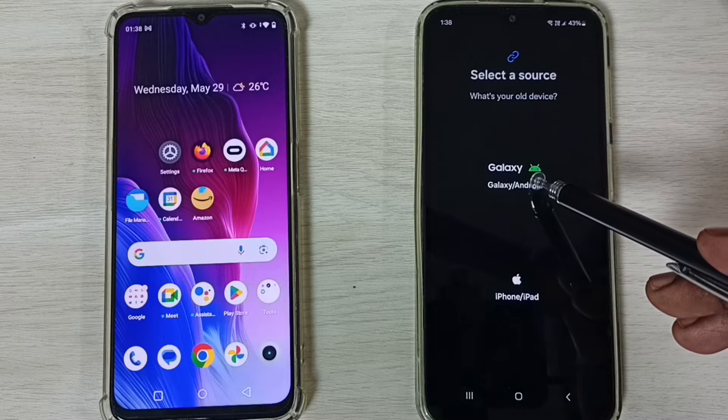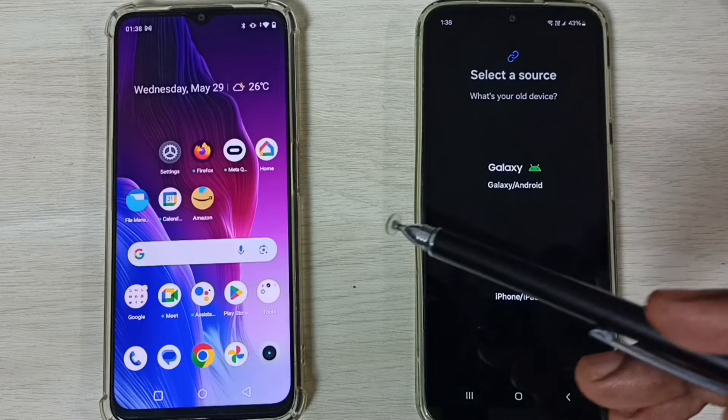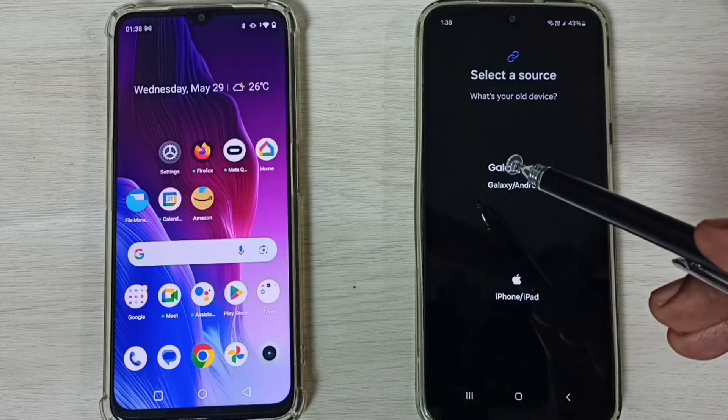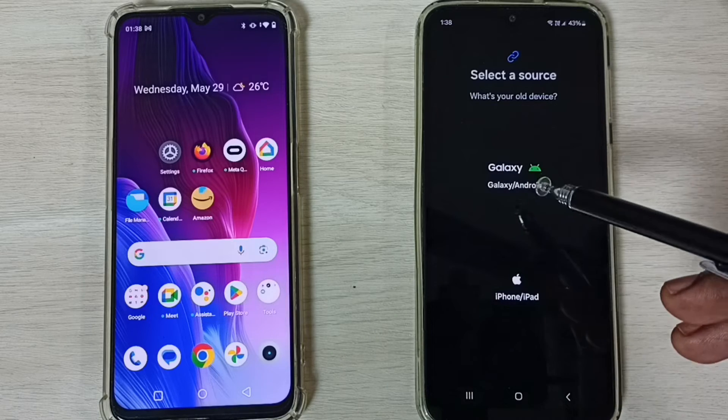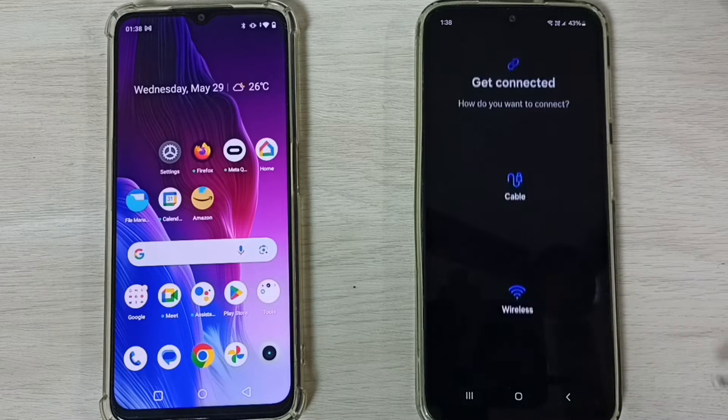Tap here, then tap on the first option — Galaxy or Android — because we are transferring from Android to Android, or Android to Galaxy. Tap on this first option.